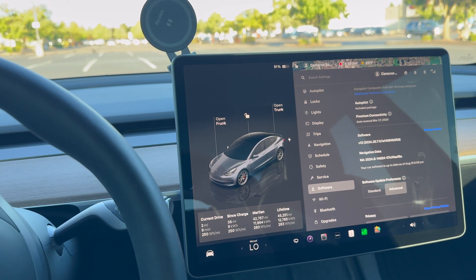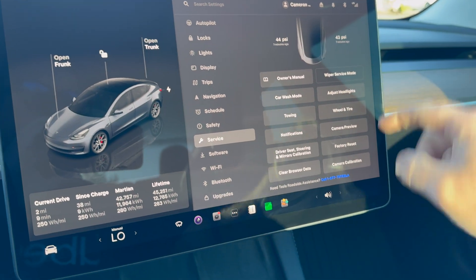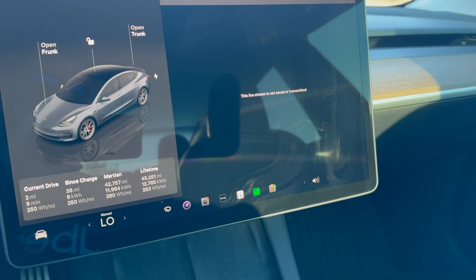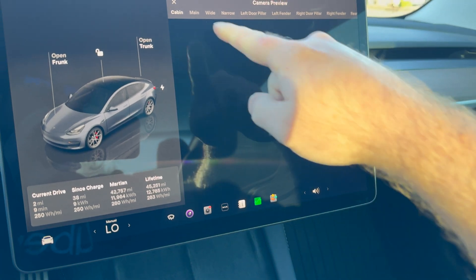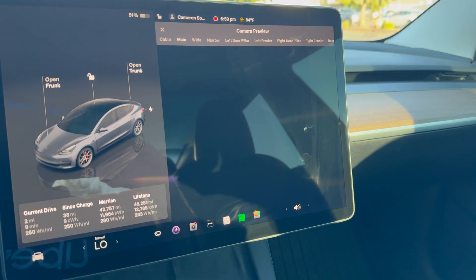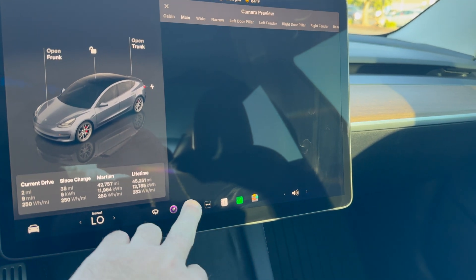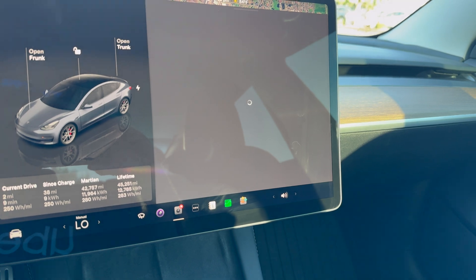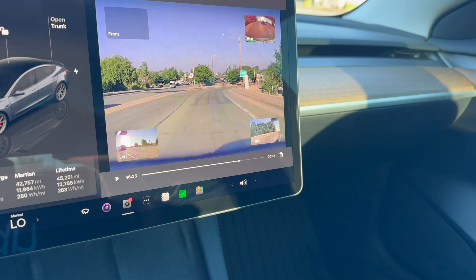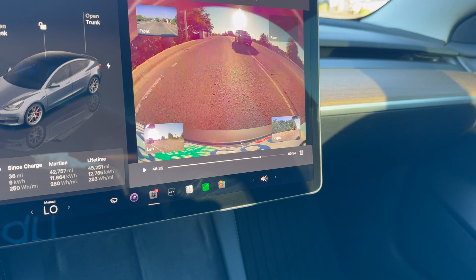If that doesn't work, the second step is a little more drastic. If I go to Service, I can go to Camera Calibration and see how that does. I can also do a camera preview and see if I can get all of the cameras to pull up. Earlier I noticed that Sentry Mode would turn on and it was definitely capturing every camera angle — the front, the left, the rear, and the right.